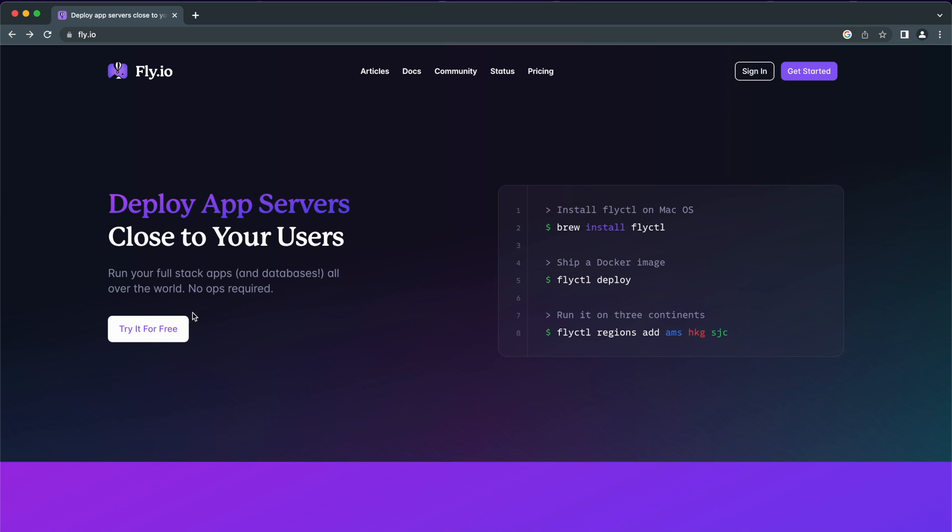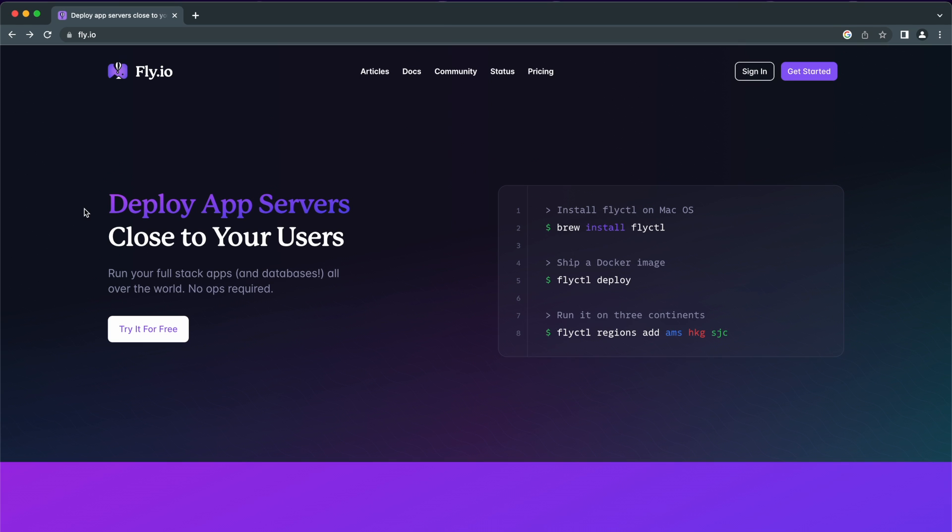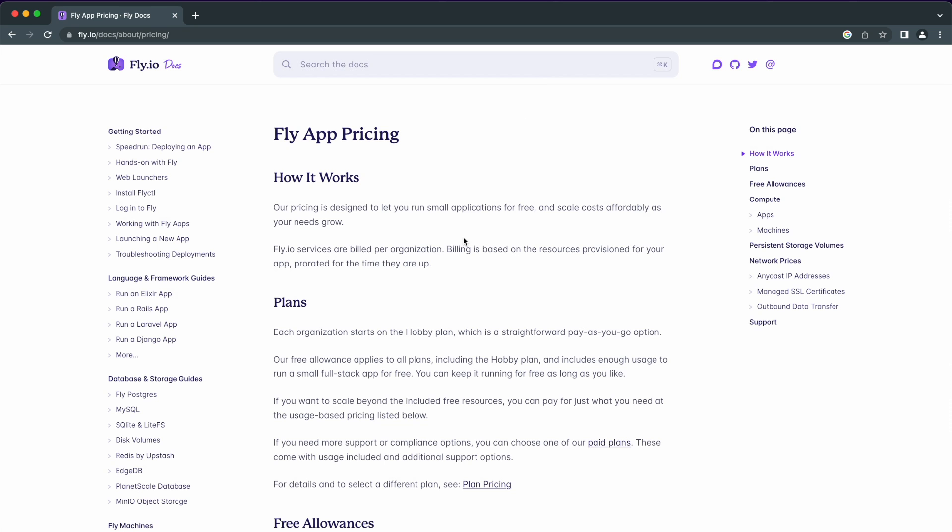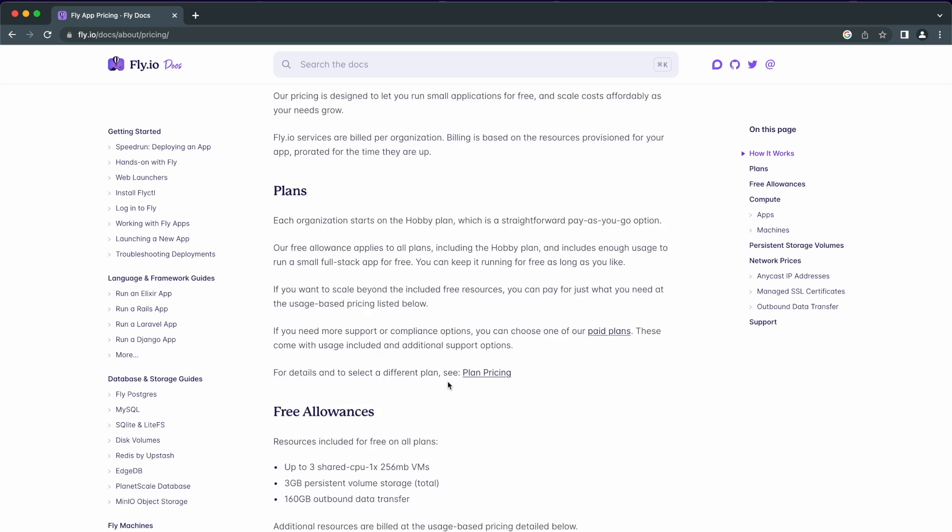Hey everyone, in this video we are going to deploy a Node.js application to Fly.io in three easy steps. Fly.io is a hosting provider very similar to Heroku and it is super easy to deploy an app using their CLI.